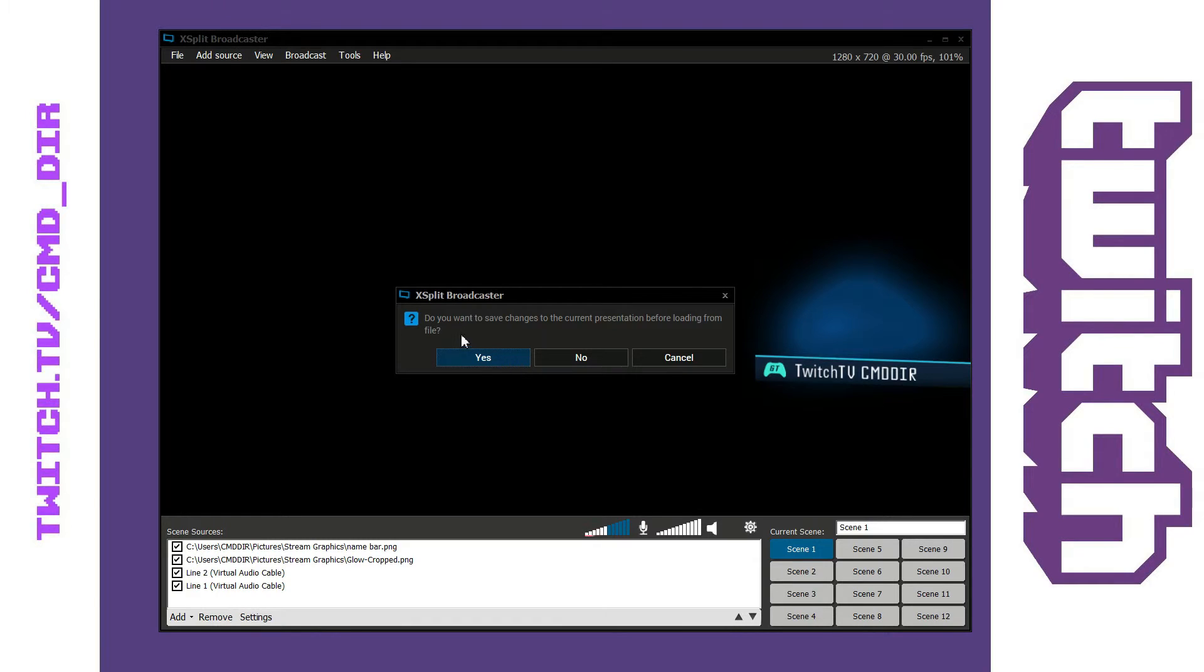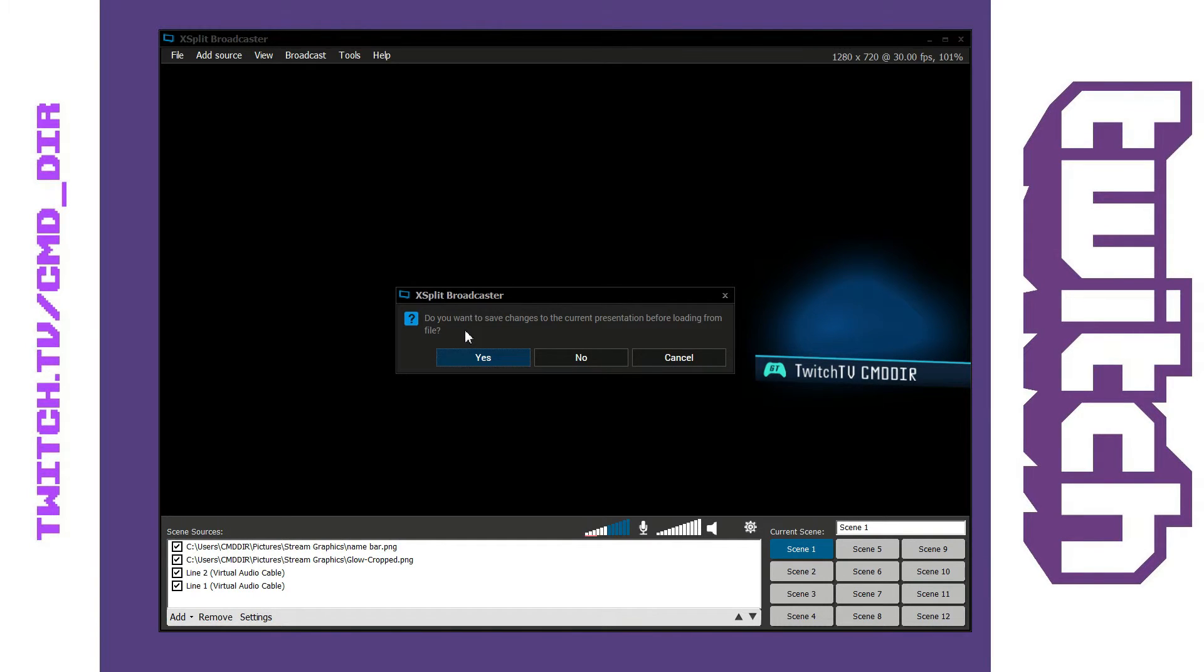So I'm going to go ahead and hit load and it's going to ask me do you want to save the current presentation before loading from file. Now this is a messed up presentation so I'm not interested in saving this one. So I'm going to go ahead and hit no.